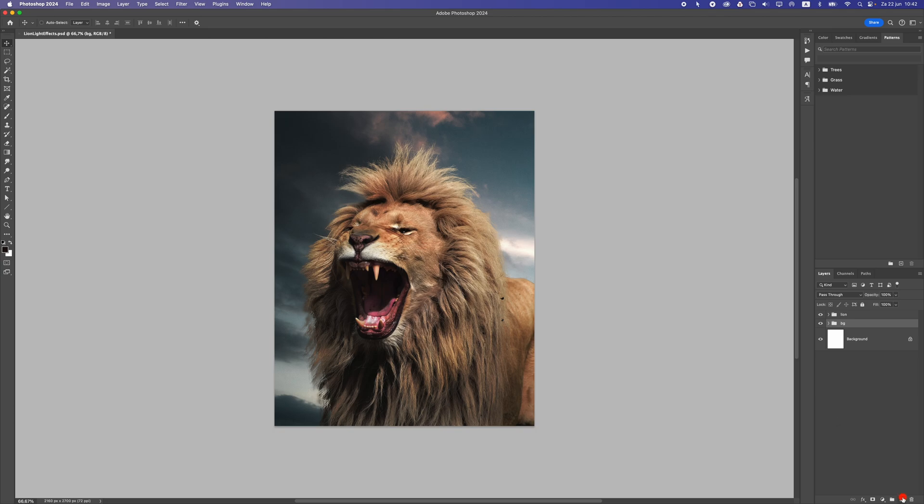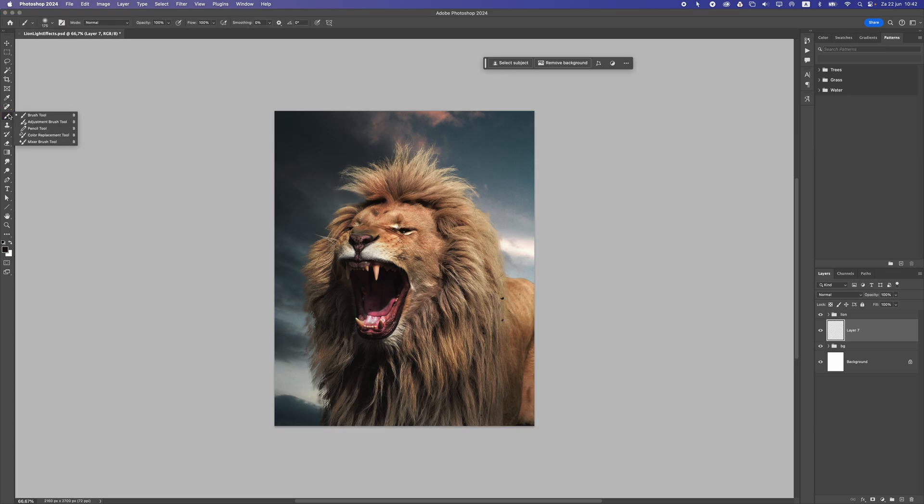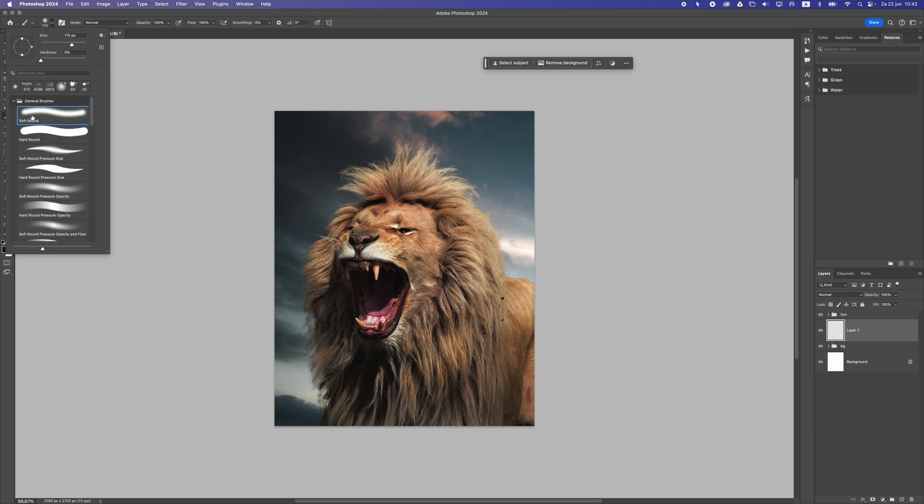So first of all, let's make a layer in between our subject and the background and then we need to take a brush. So let's go here and just take the soft round brush.